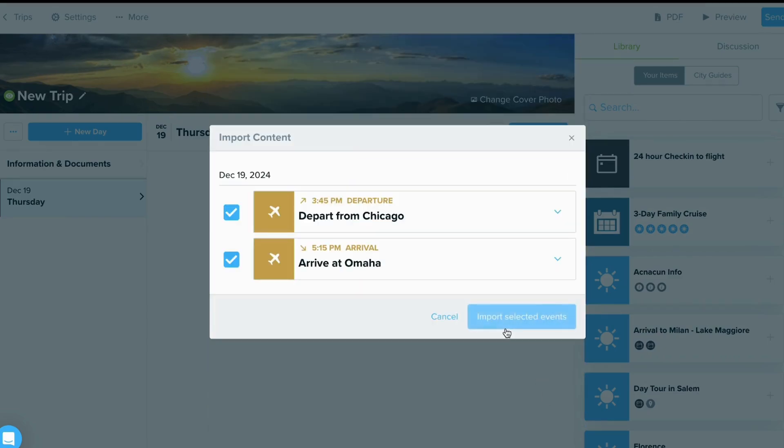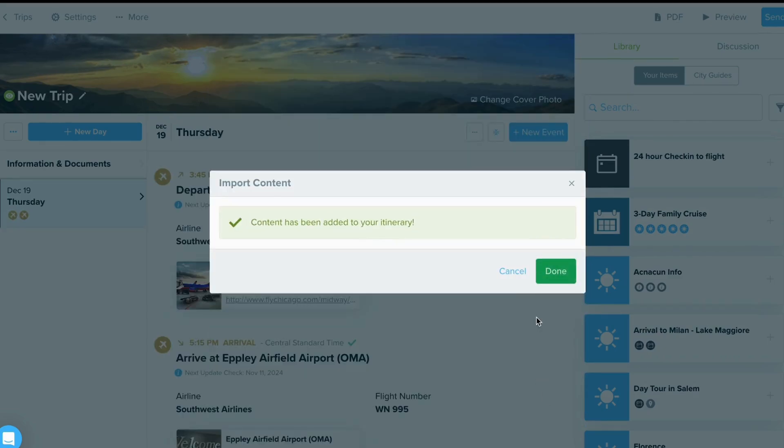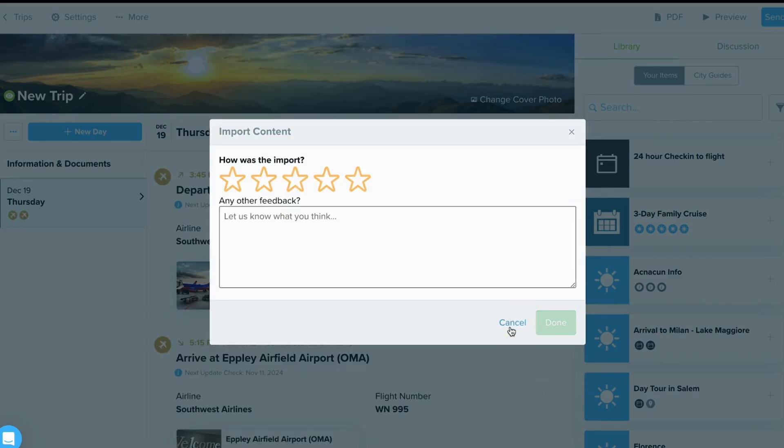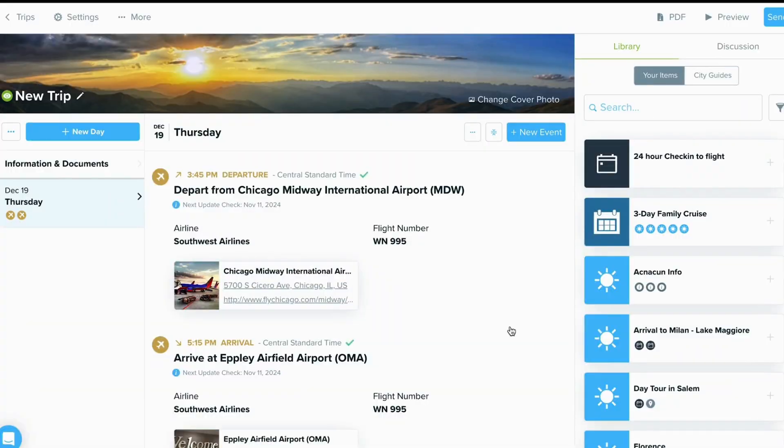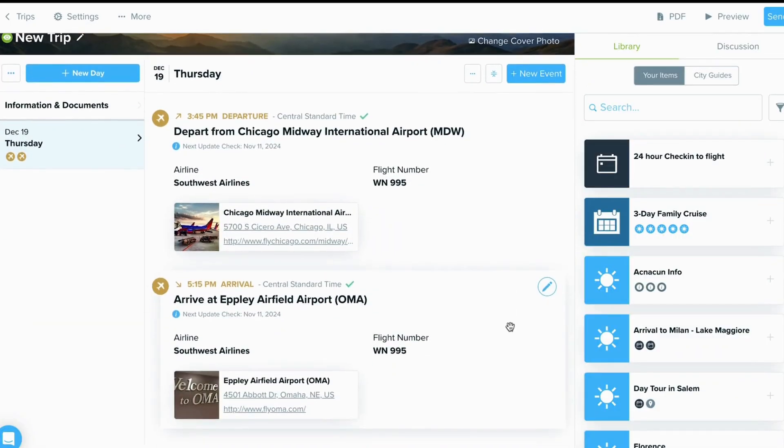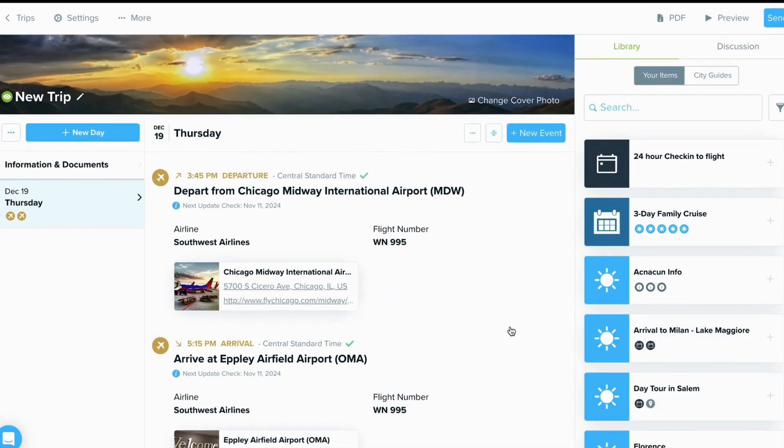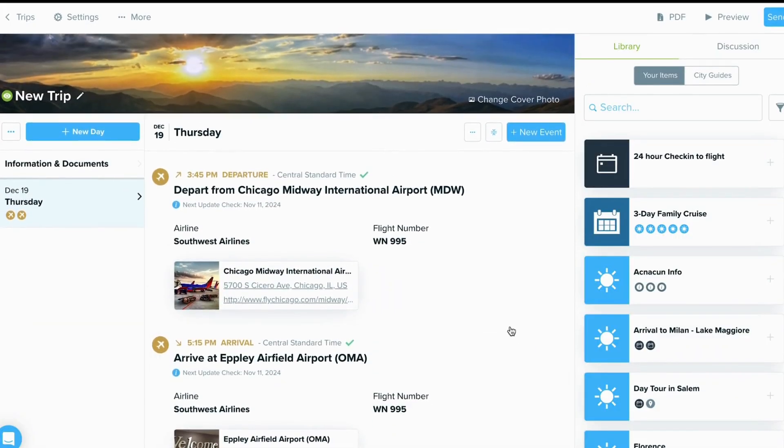Keep in mind, you want to be sure the content has dates and enough information for Travify to gather event information. Now, the content has pulled in.